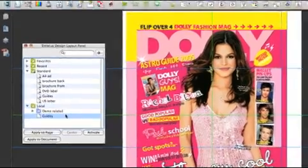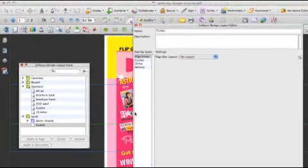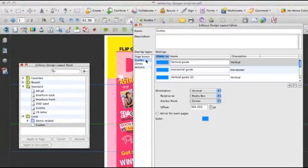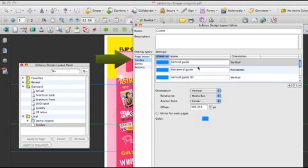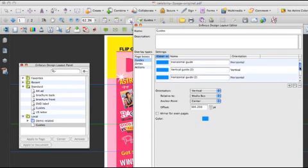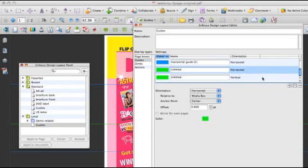If we double-click our previously saved guides layout, we can go to the guides category and find all the modifications we've done.